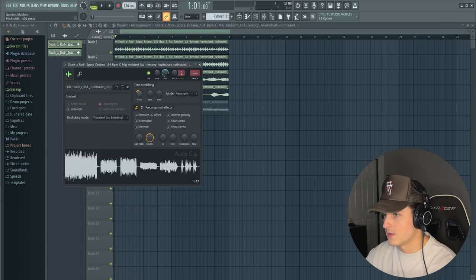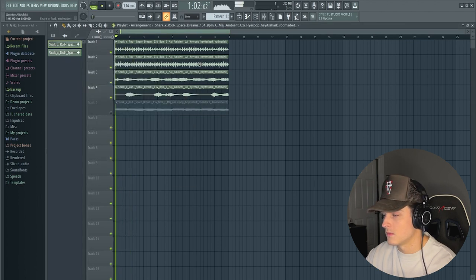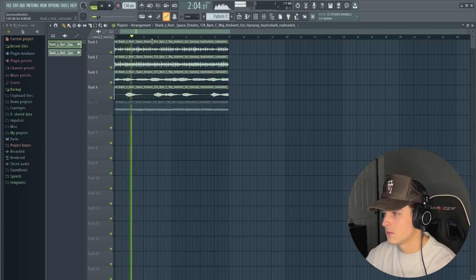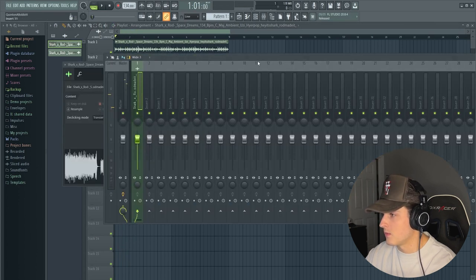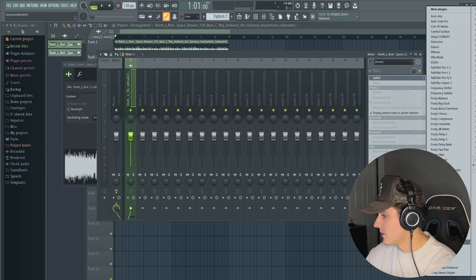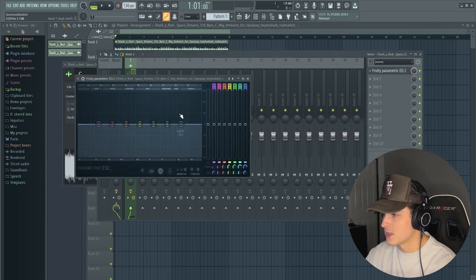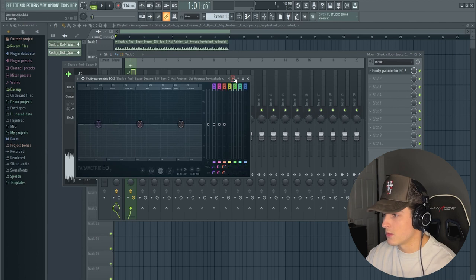Basically what we're going to do here is just mess with the pitch. I think I want this to be pitched down a little bit, down like 300 cents. Then I'm going to track this out. We're just going to pull up a Fruity Parametric EQ, go to the third preset.